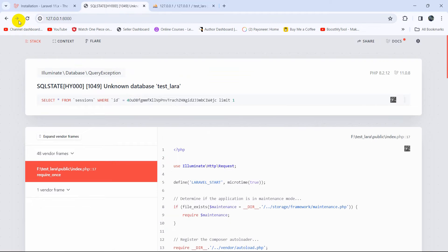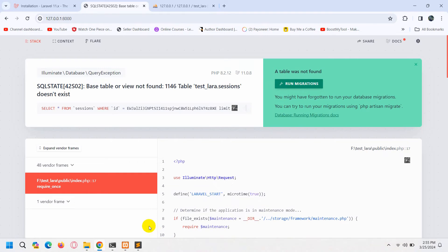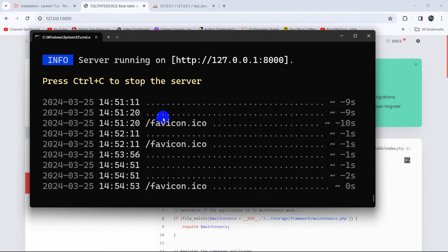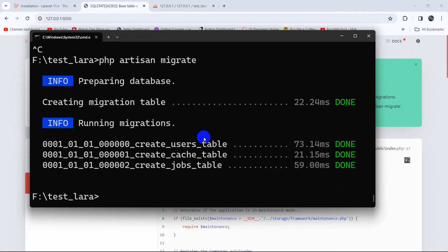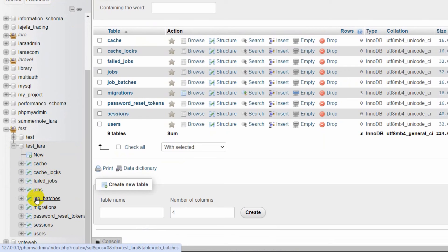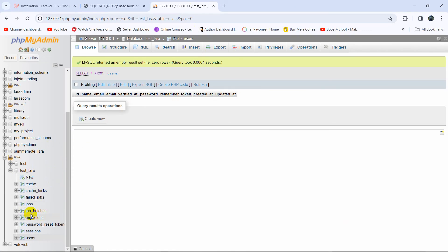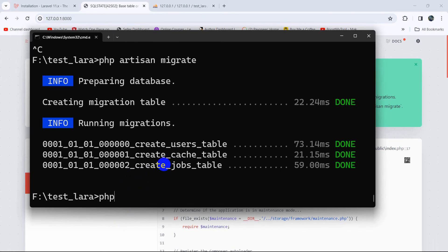After creating the database, refreshing the browser gives a new error: 'table or view not found'. This means we need to run our database migrations. Stop the server by pressing Ctrl+C, then run 'php artisan migrate' and press Enter. You'll see several tables being migrated. Refresh phpMyAdmin and inside the test_lara database you'll now see the migrated tables. Now run 'php artisan serve' again to restart the project.